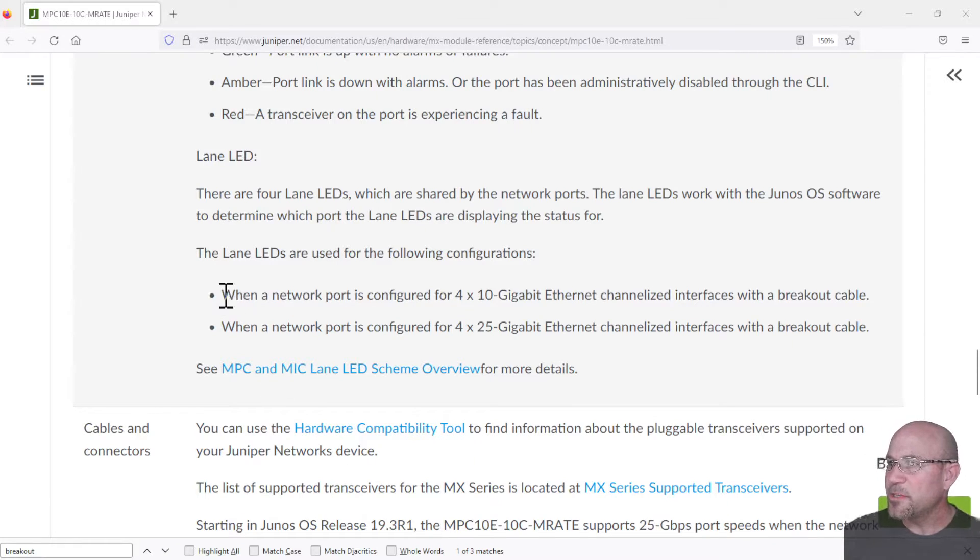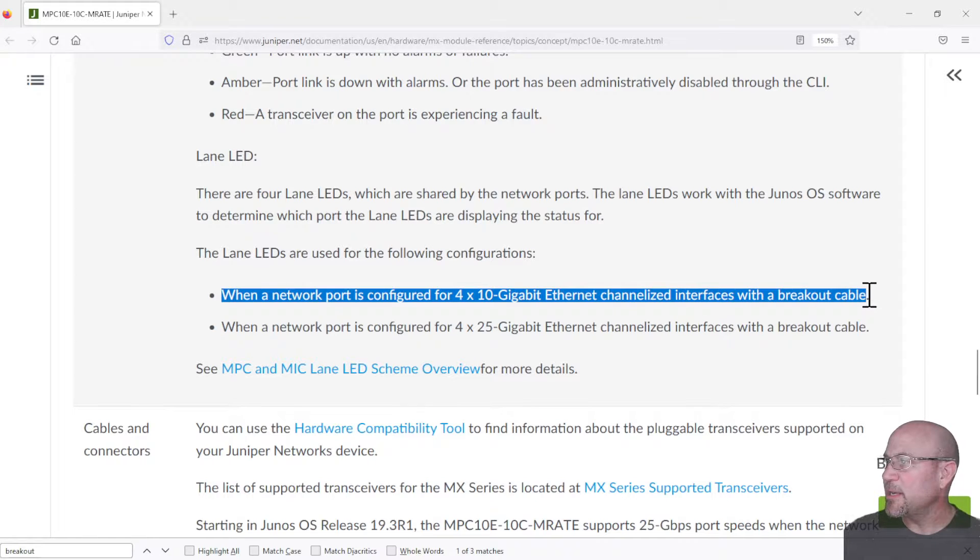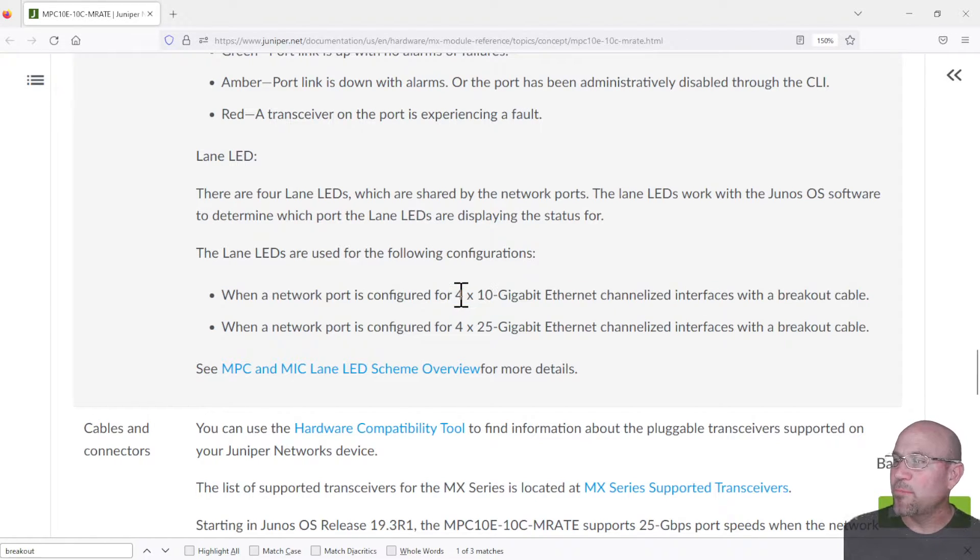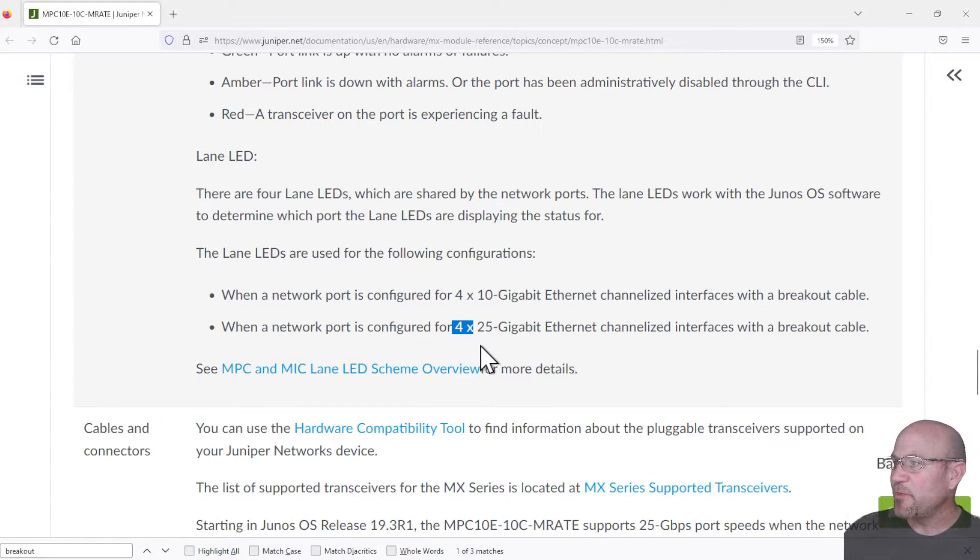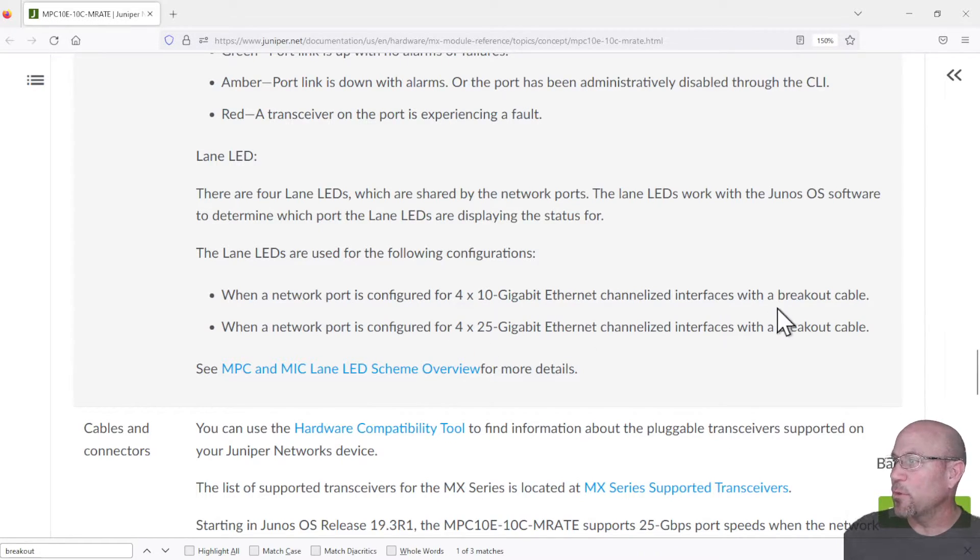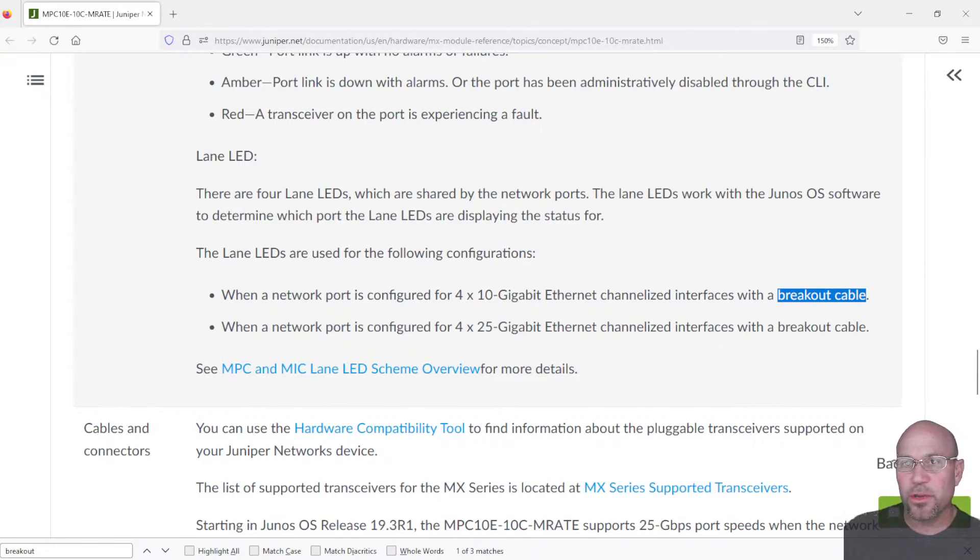You can see here when you use a 10 gig interface it breaks it out into four. Same is true for a 25 gig interface - it breaks it out into four which will require you to use a breakout cable. We're going to look at that in just a moment.